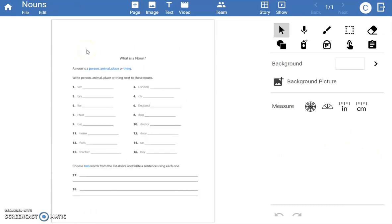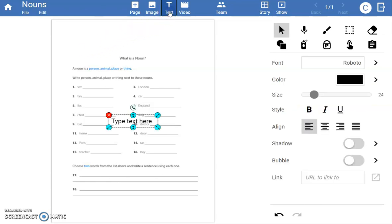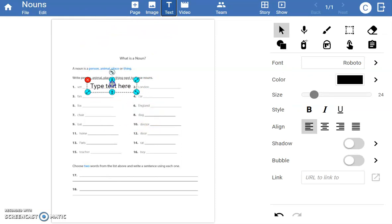You can also add text boxes to Wixie files before assigning, so students can focus on adding the content, not a handful of text boxes. Choose the text tool to add text objects to your document.